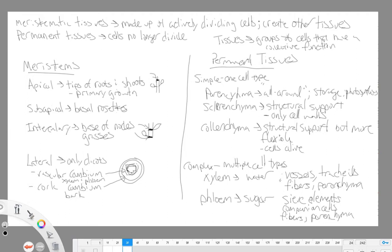Plants have two main types of tissues: meristematic tissue and permanent tissue. The big difference is that meristematic tissue is made up of actively dividing cells, so meristematic tissue creates other tissue types. Permanent tissue cells are no longer dividing — they have differentiated — and that tissue is not going to create new tissues.